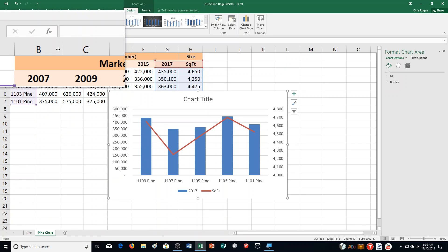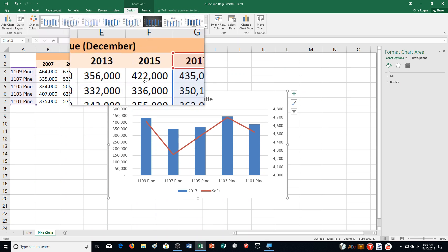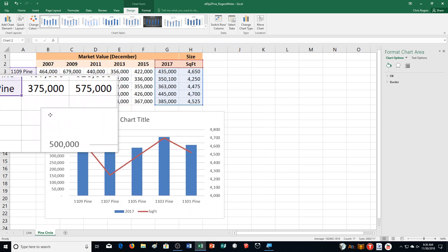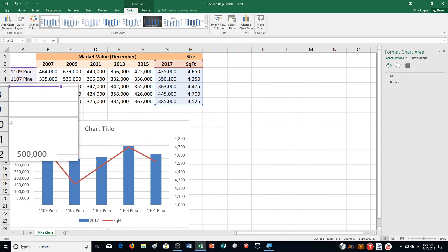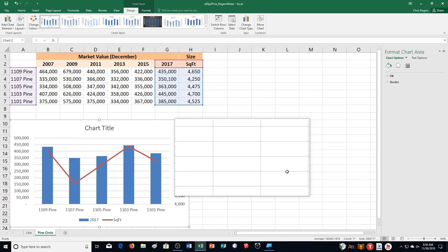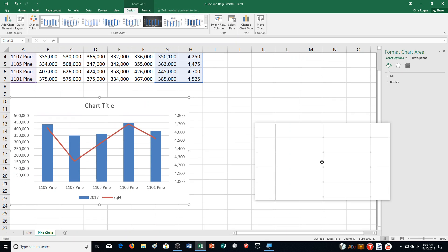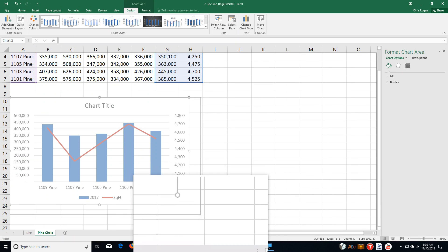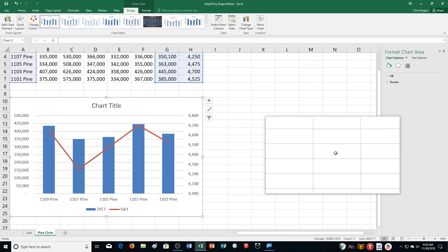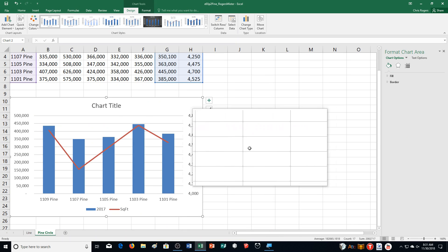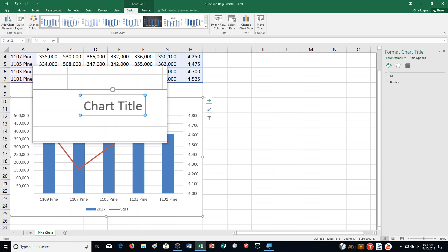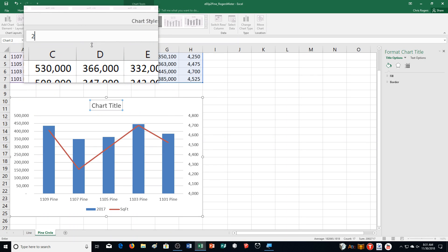Then Step N says move and resize the chart to fill the range A10 through H25. So I'm going to move it down here to A10, going down a little bit more to fill A10 through H25. Then it says select the chart title placeholder and type 2017 Market Value and Square Footage. Press Enter.